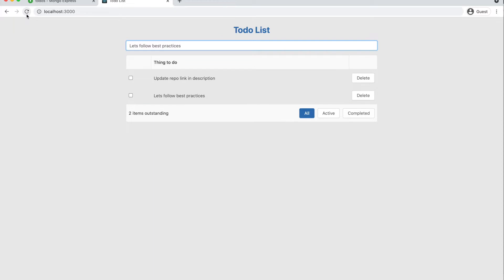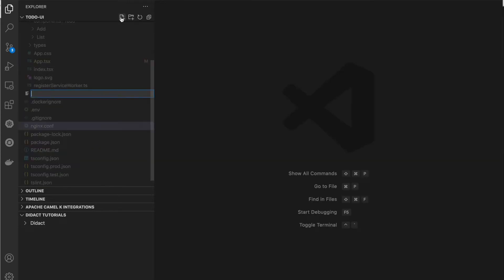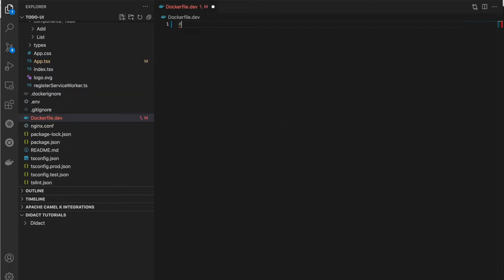Even if I refresh the page, the item is still here because it's persisted to MongoDB that we deployed with Docker. Now let's create a Dockerfile to build a custom image for this React.js application. For a change, we will create the Dockerfile with a different name: Dockerfile.dev.